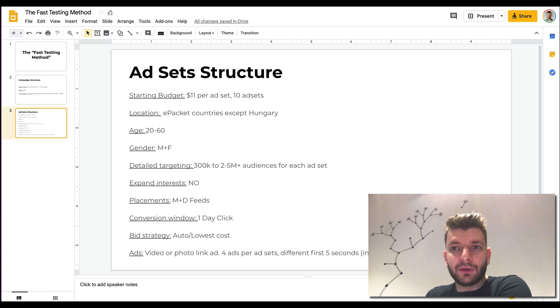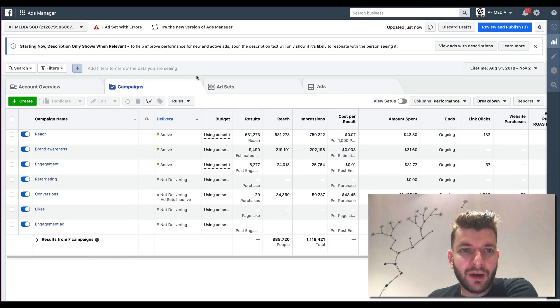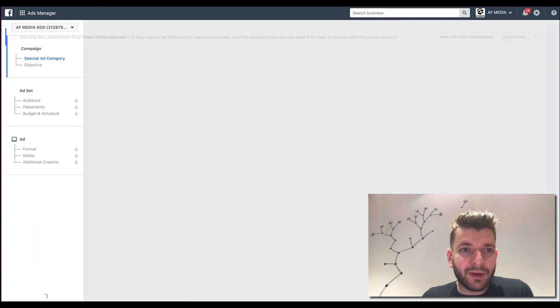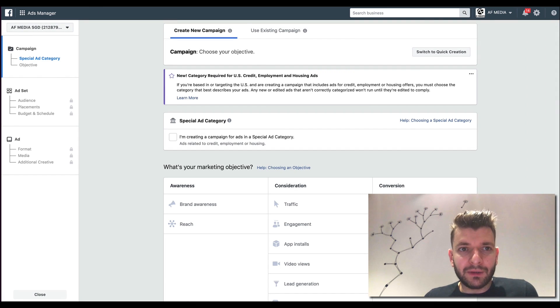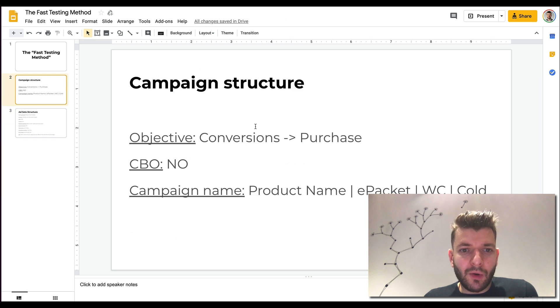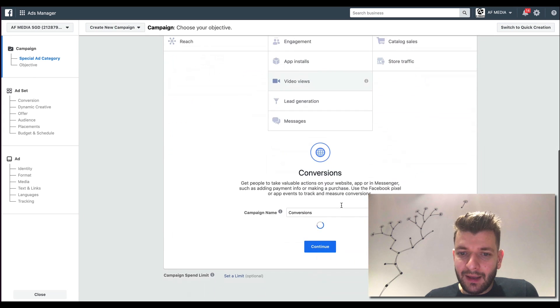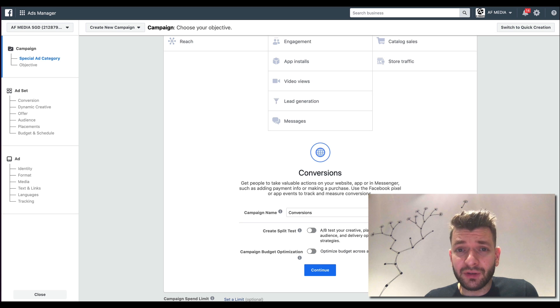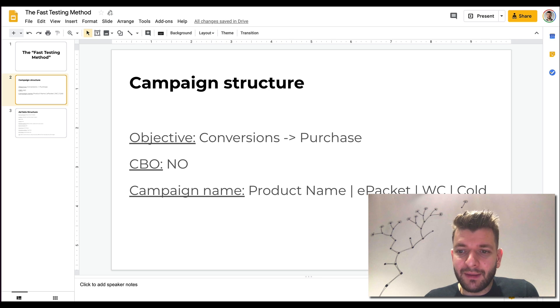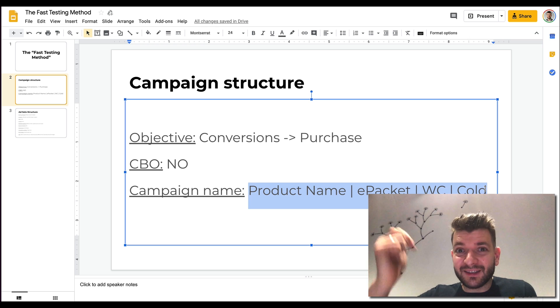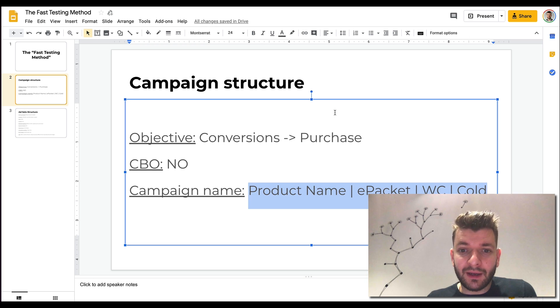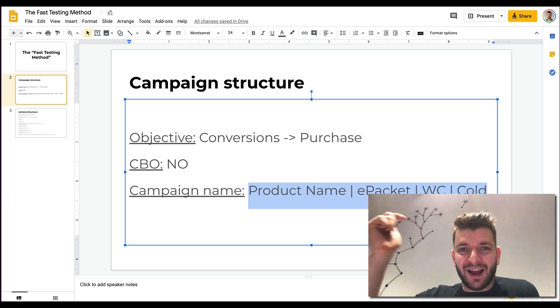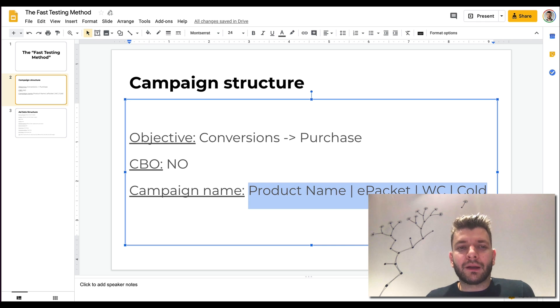That is basically the structure for this. And I want to show you basically quickly how to set it up now in the ads manager. So we'll basically create the campaign and follow the guidelines that I just covered for you guys. So the campaign structure, so we'll go after conversions. And you can see it gives me the option for campaign budget optimization, but I don't utilize it. So we don't use CBO. Campaign name, so product name, e-packet. I'll just copy it from here.